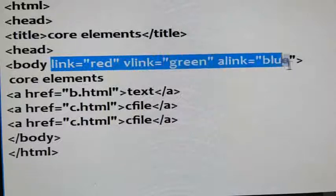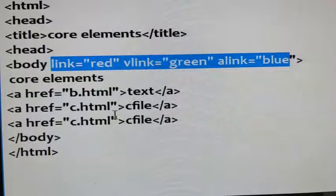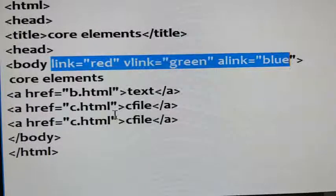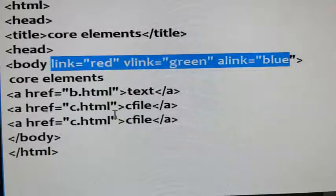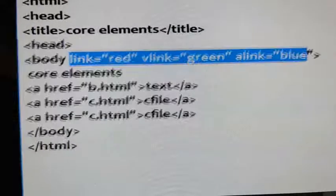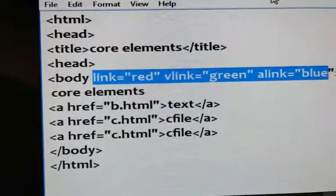These are the attributes of the body tag. In the head section I have not explained attributes — when I complete the first unit I will explain the attributes of the head section. This is the practical part of core elements and their attributes.